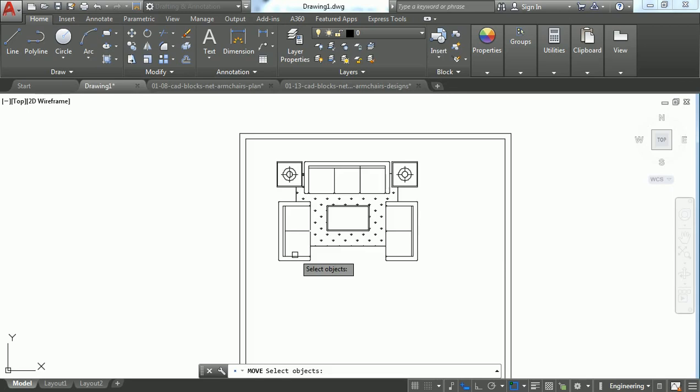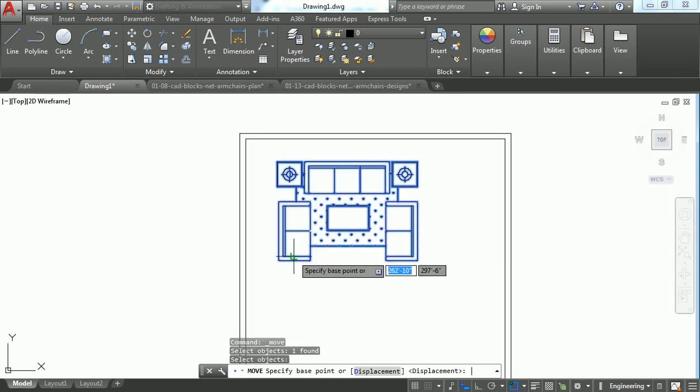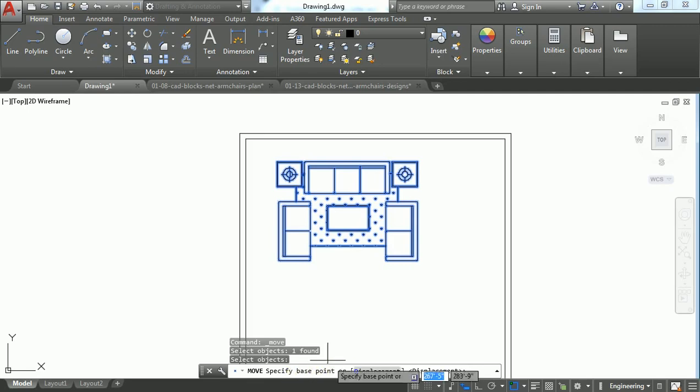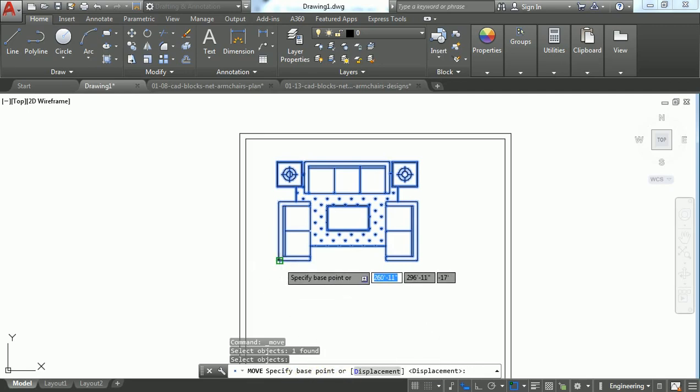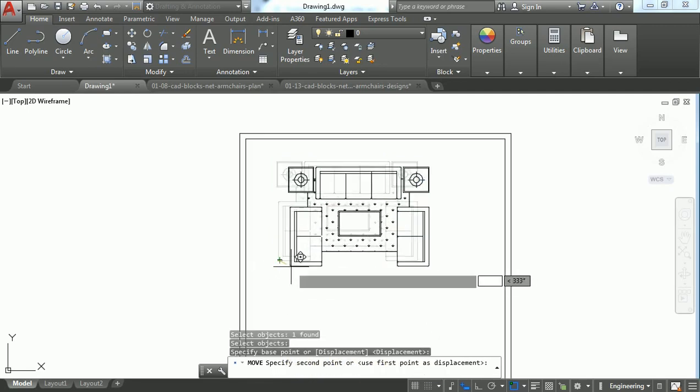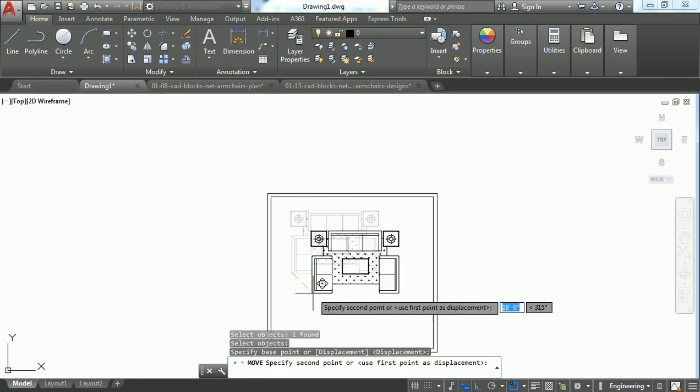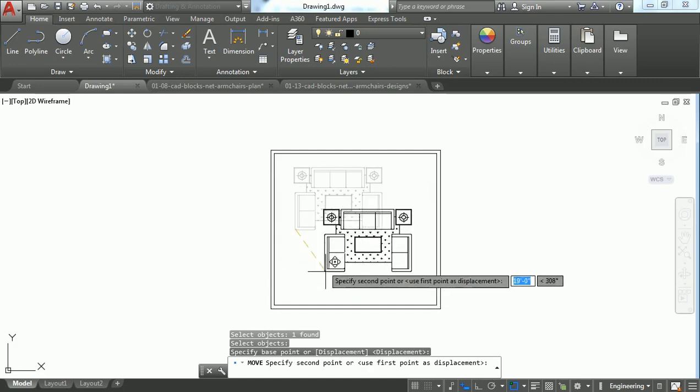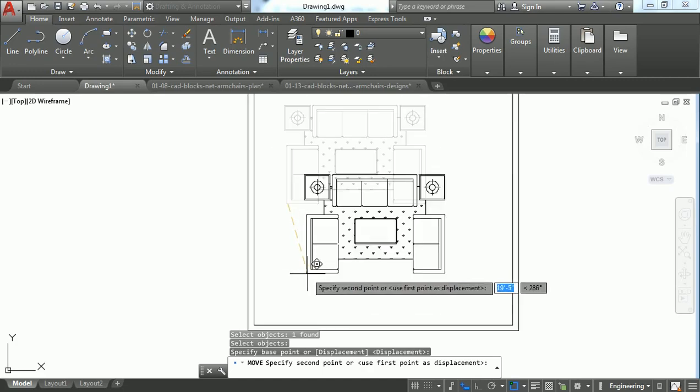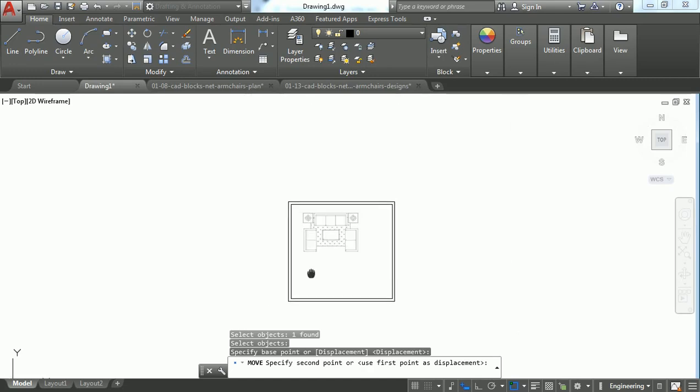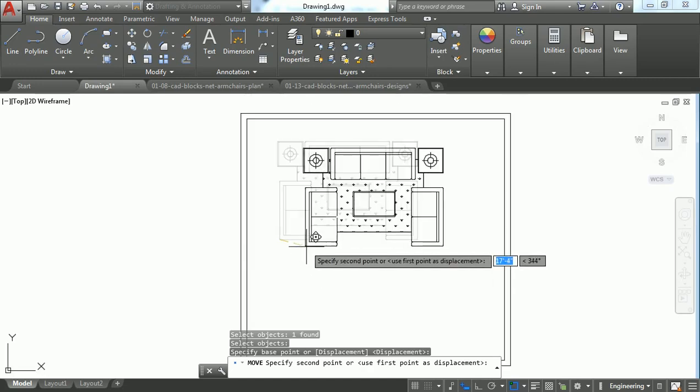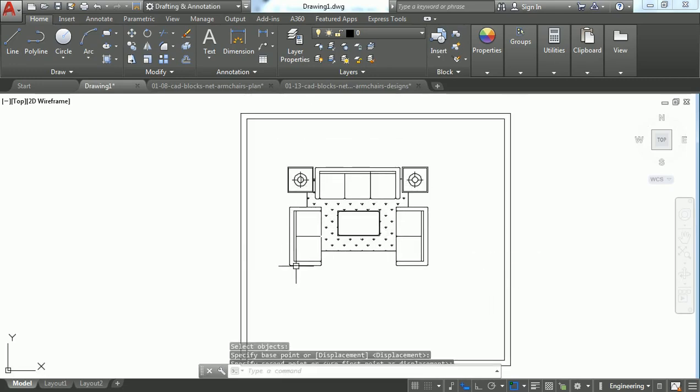Let's select this object and press Enter. Next, it is asking for the base point. Just give the base point. You can easily use the second point. So wherever you want, you can just click on it and the object gets moved.